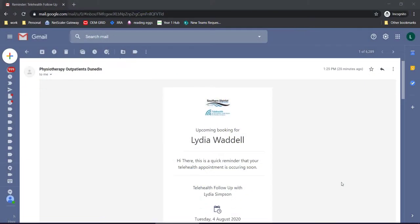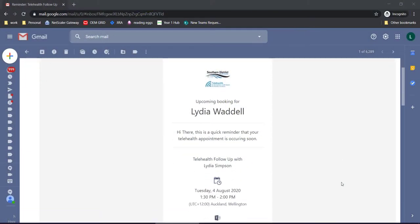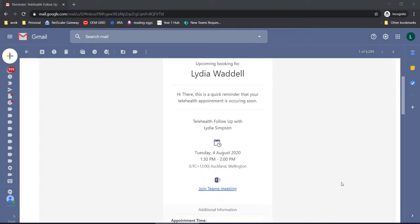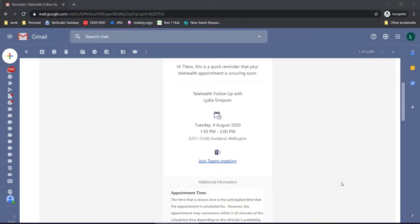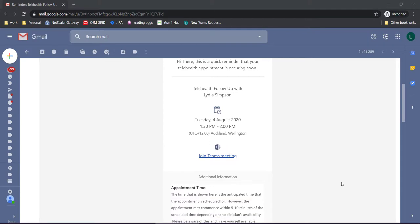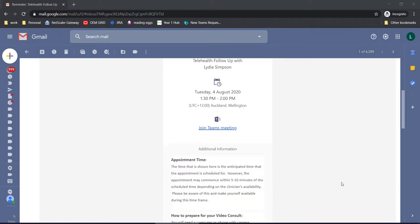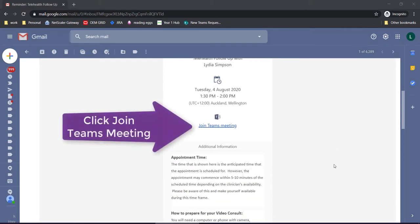Now you should have received an email that looks a little bit like this one and if you scroll down just a little bit below the time and date there is a link to join the Teams meeting. Click on that one.